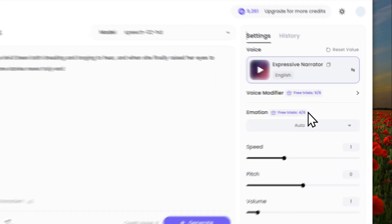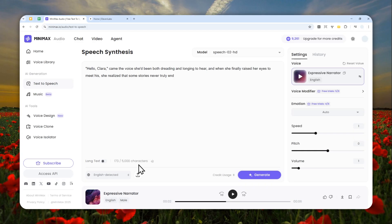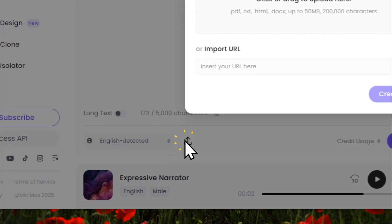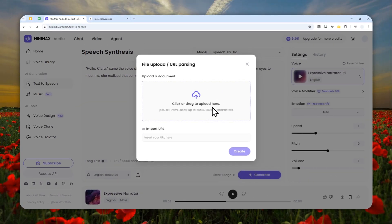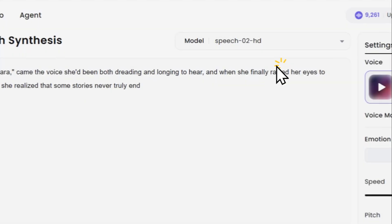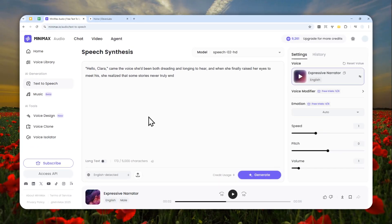There is also an option for voice modifier and emotion, but I'm not going to change any settings yet — let's just use the default setting and I'll change them later to show you the results. You can also send text from a document or a URL by clicking this button and pasting a URL or document containing the text you want to convert.